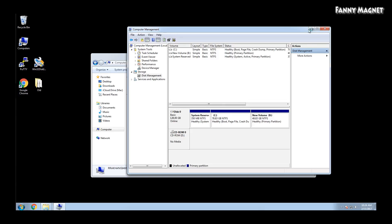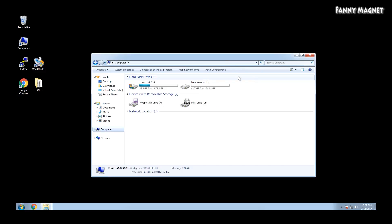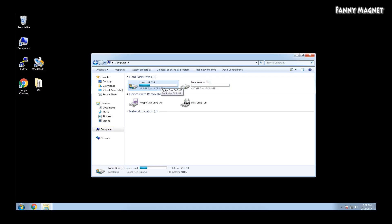And here we go. You have to close it, and here we go. Right now I have a C drive of 78.8 GB and a D drive of 48.8 GB. This was a simple step by which you can make multiple partitions if you have one drive of like 1 TB or 2 TB.